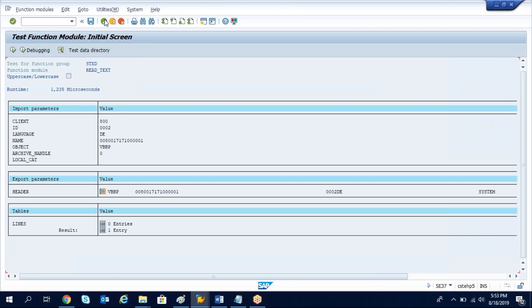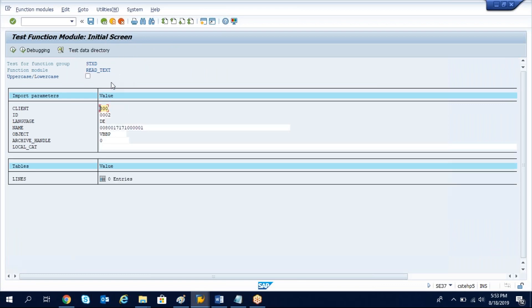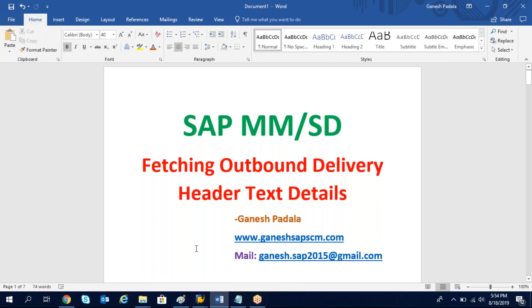This is how we get text ID details of purchasing document or outbound delivery or inbound delivery. Whenever you want to fetch, you need to use the function module. This is how we pass the import parameters to get the output. I hope this video has helped you when you work on any kind of smartforms or reports or any other kind of developments, how to fetch the data of header text or item text.